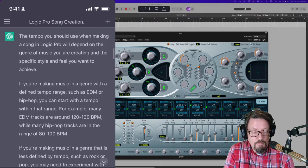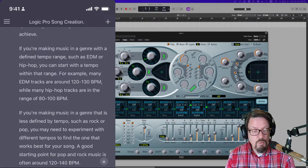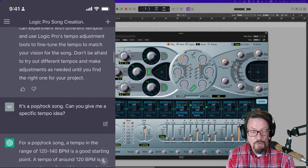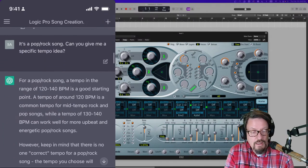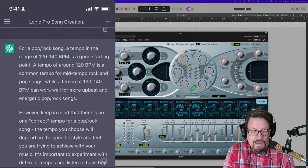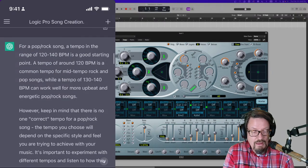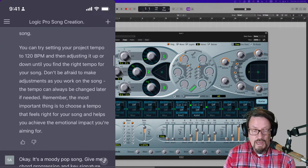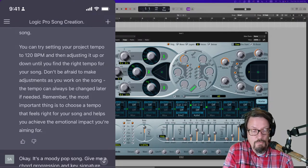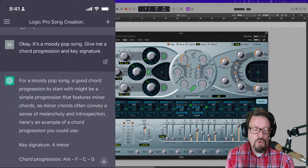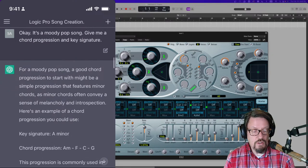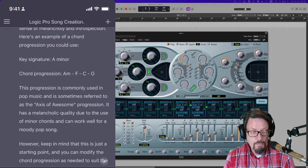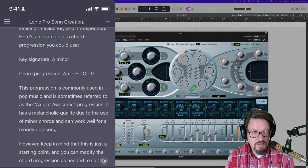And so then I said, okay, well, what tempo should I use? And then it breaks that down depending on what genre you might be working in. Here are some ranges. I said, okay, it's a pop rock song. Can you give me a specific tempo idea? And it breaks that down. I'm going a little bit fast just because there's so much information. But it gave me the range for pop rock and then made a suggestion, actual suggestion of going to 120 BPM and then changing it if you need to. And then I said, okay, it's a moody pop song. Give me a chord progression and a key signature. And then it actually gave me a key signature, A minor. And then it said, chord progression, A minor, F, C, G, which of course is the axis of awesome progression for most songs.